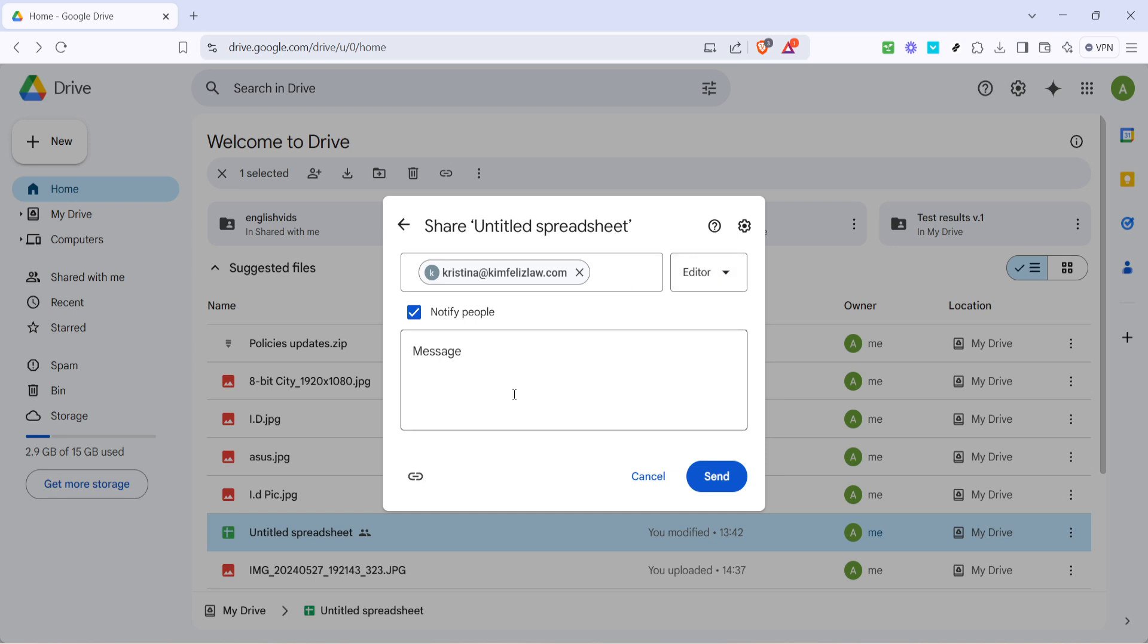After confirming, you'll want to press send. When you do this, Google Drive will notify the recipients via email that they have access to the shared Excel sheet. They should receive an email containing the link and any permissions you've granted.